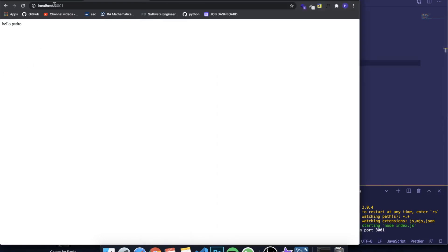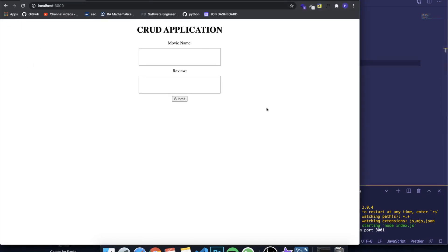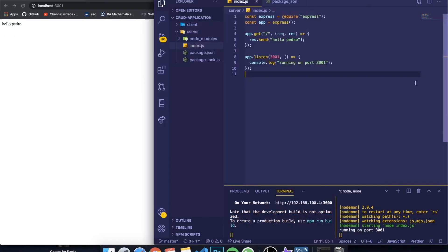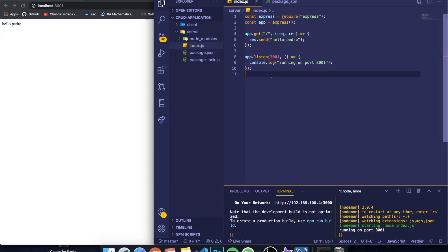In the last video we created our front end — it's really simple. We also started our Node.js and Express server and left off by running Node in our application and creating a simple Express application. In this video we're going to configure our database, and for this we're going to be using a program called MySQL Workbench.